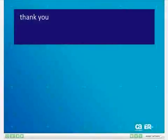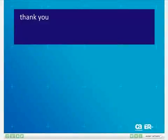This concludes the presentation on installing CA Irwin Data Modeler R8. Thank you for watching.